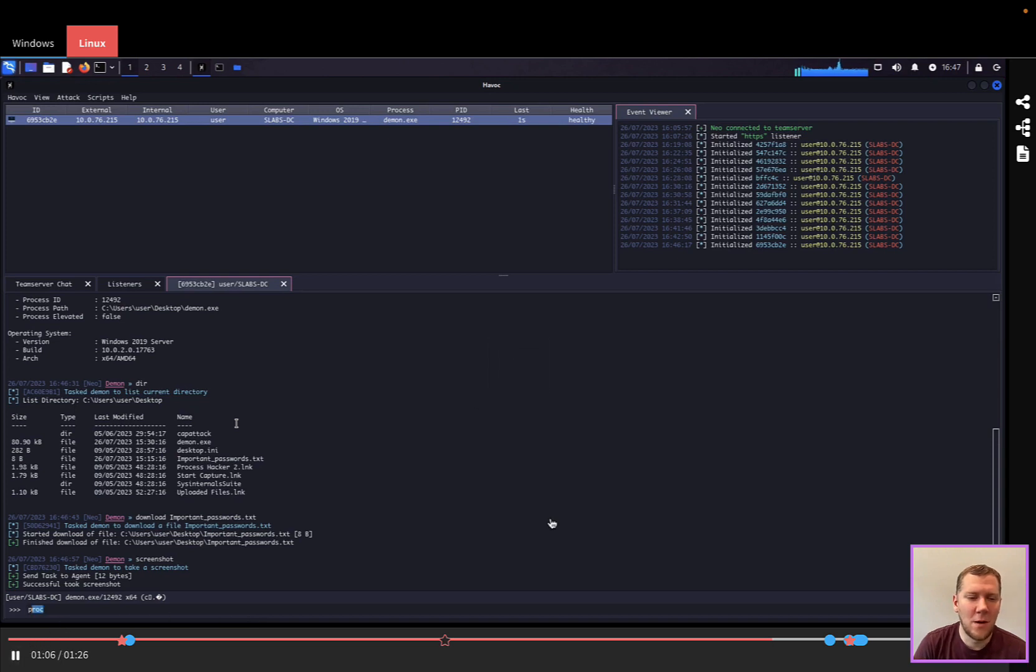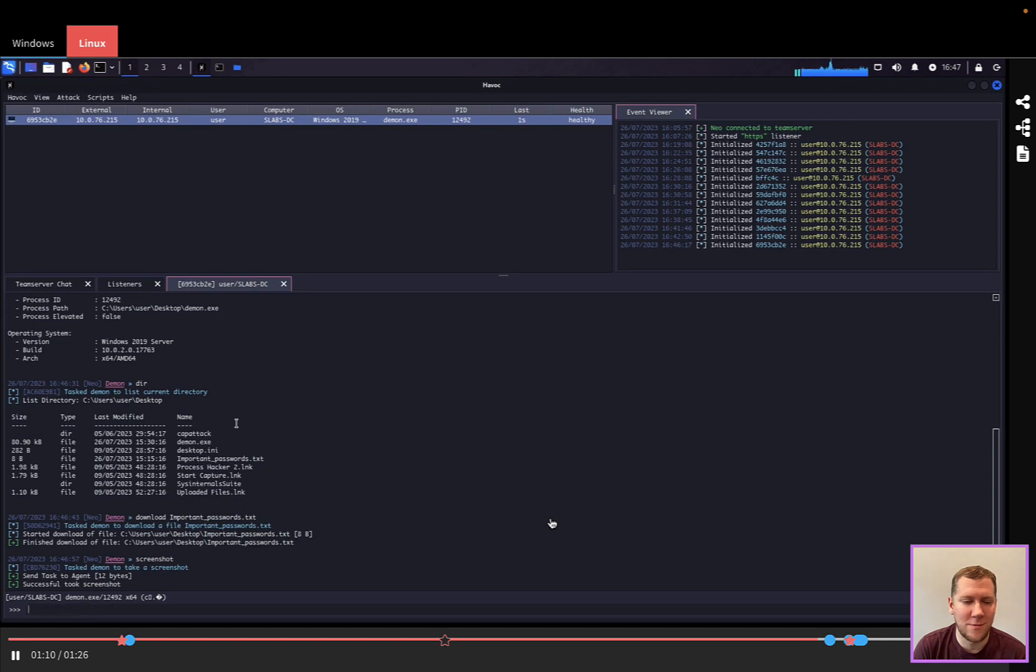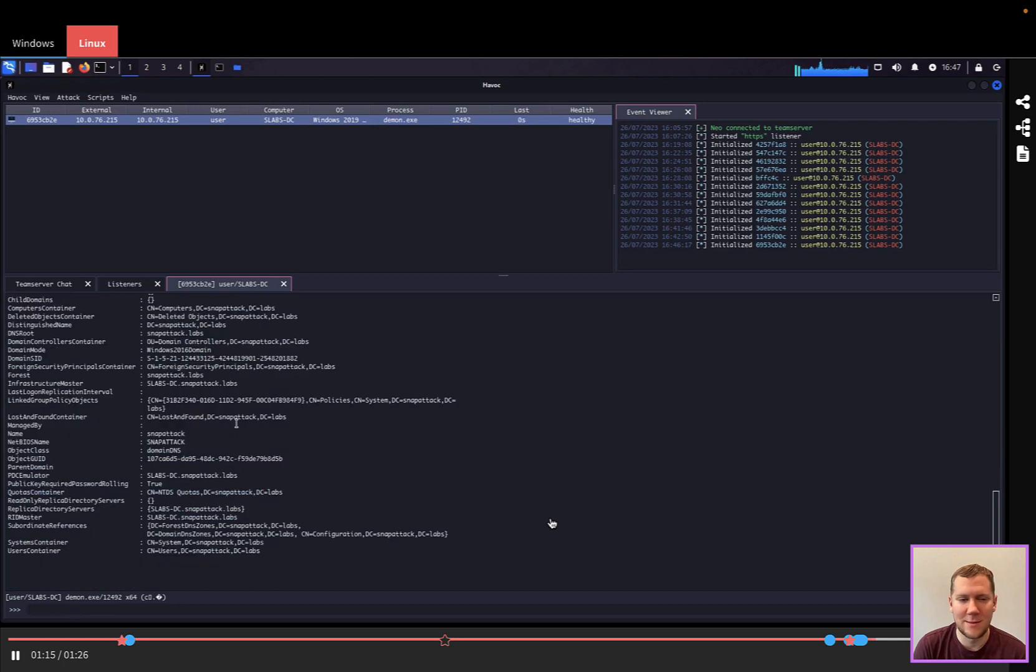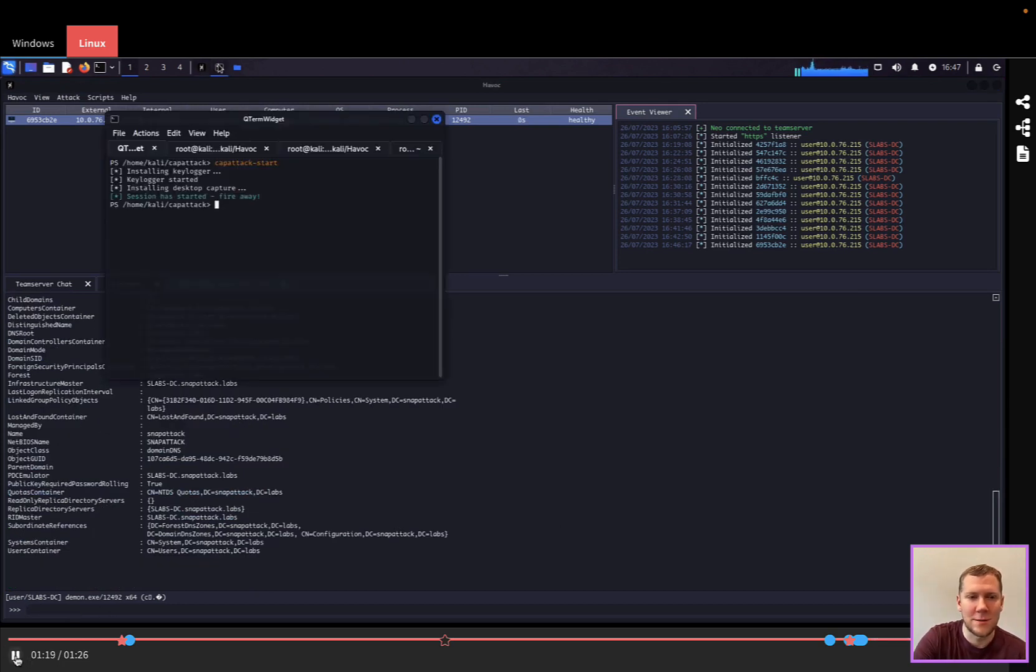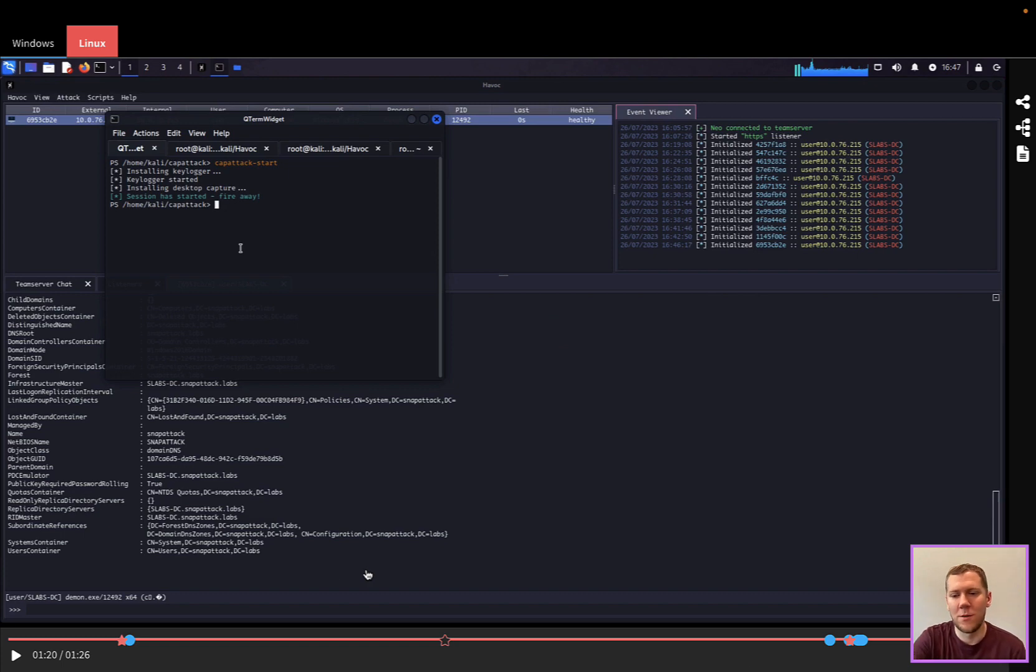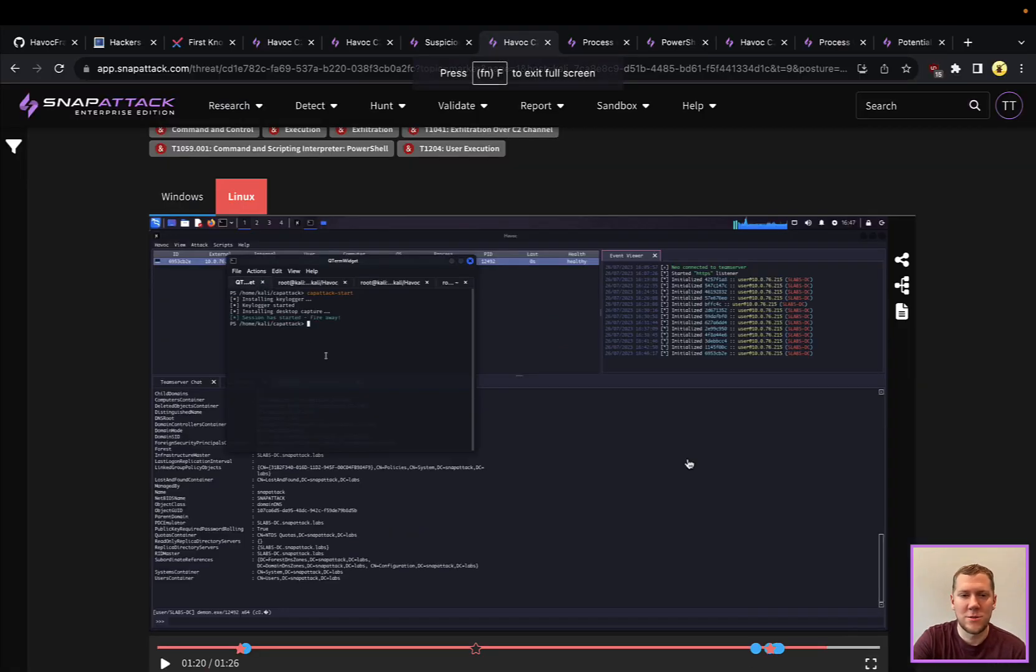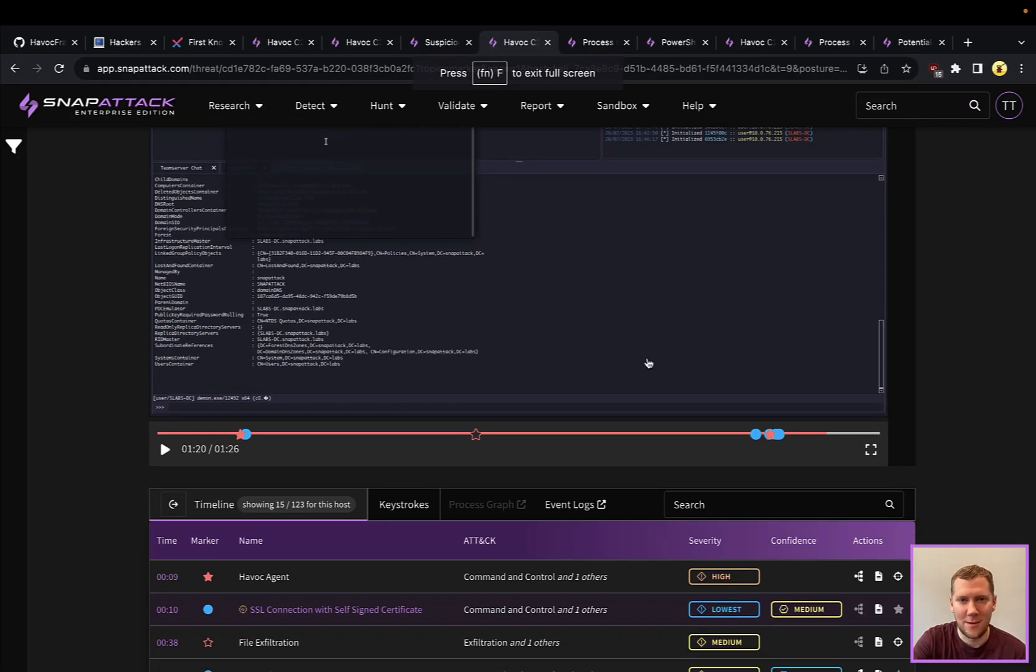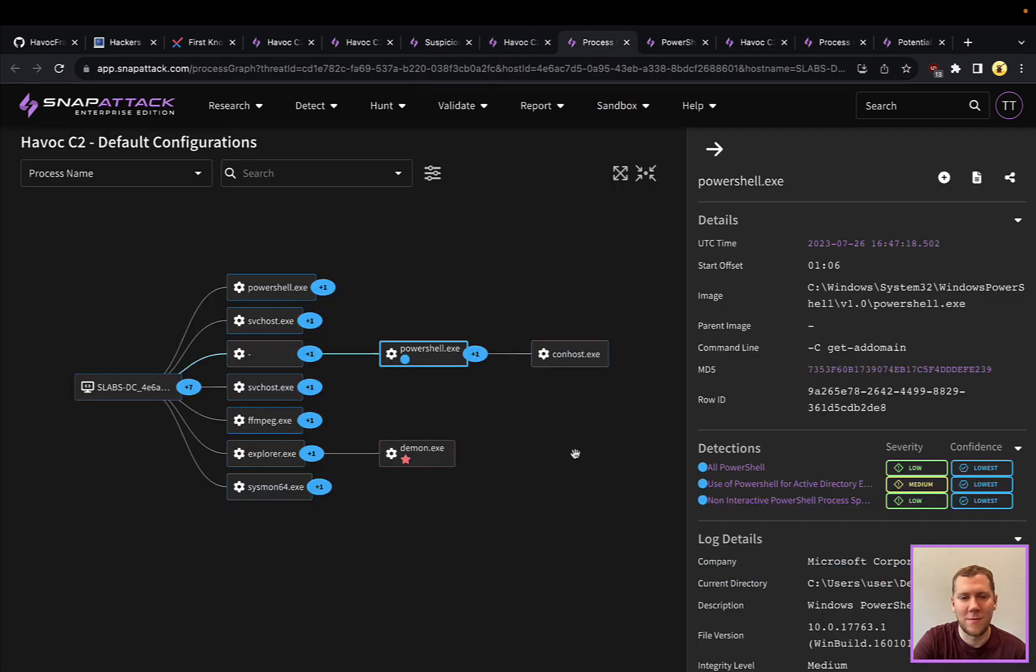So one of the things that we're going to execute is PowerShell using the built-in commands. And we're going to do a Get-ADDomain reconnaissance command. That's going to be something typical that a lot of attackers are going to do when they land on a machine is run those reconnaissance commands. And just wanted to see what that looks like here in the context of Havoc in its default configuration.